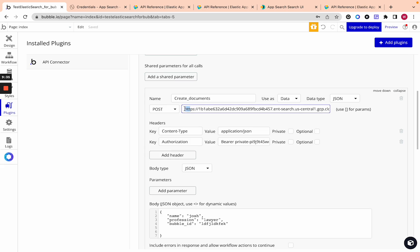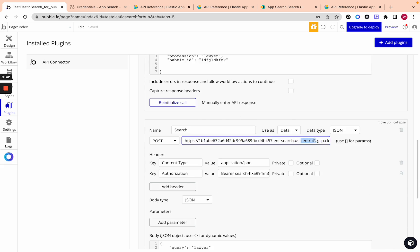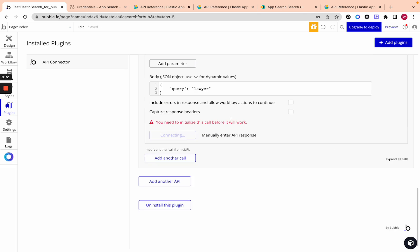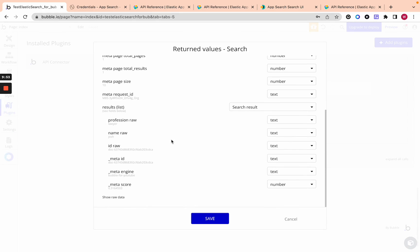Go back to the create documents endpoint. Copy the entire endpoint. Then go to the search endpoint. You can see that the only difference is at the end it just says search. Just paste it in. Instead of documents just type in search. Then you can initialize it. And it will work.